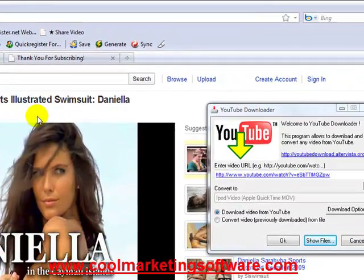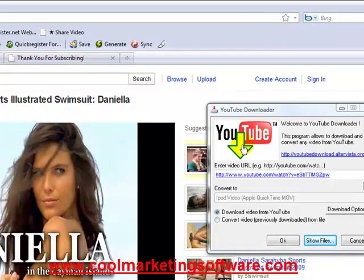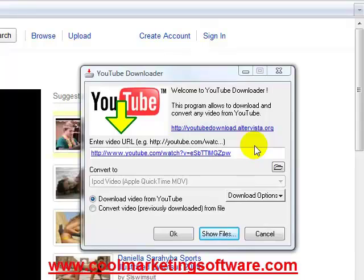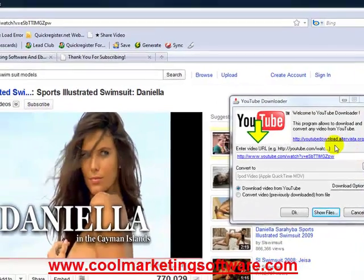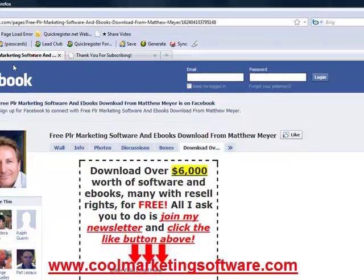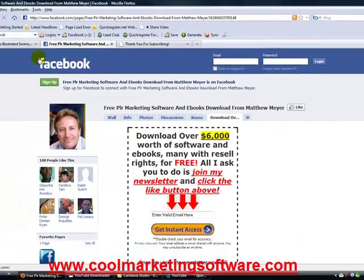The first thing you have to do is get the software. This is freeware and there are many different versions of it. There are versions with adware and spyware, so the version I'm going to be recommending is this particular version. You can do a search for it on the internet, or you can just come over to my website.